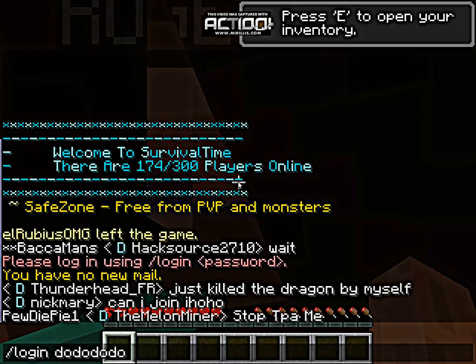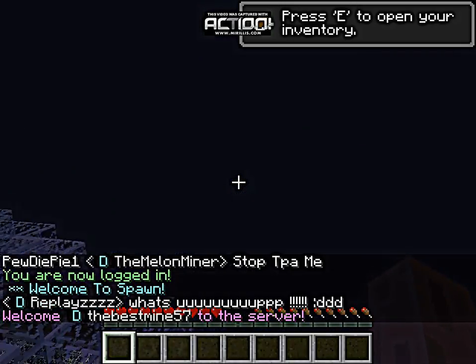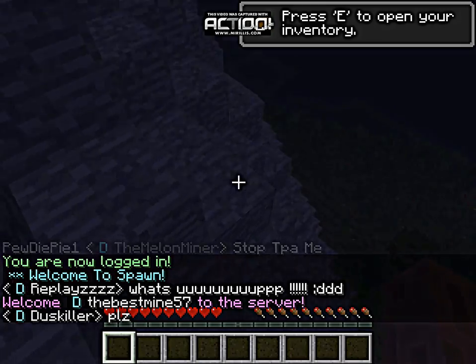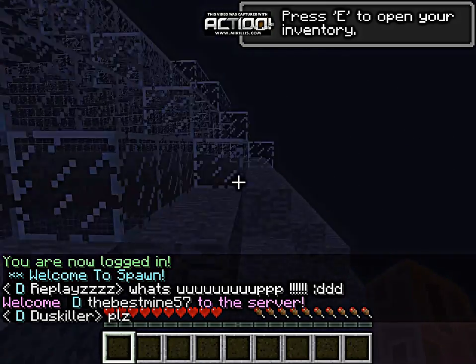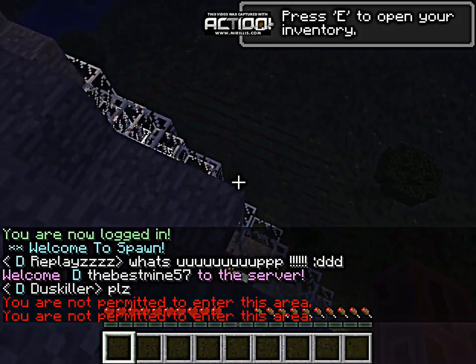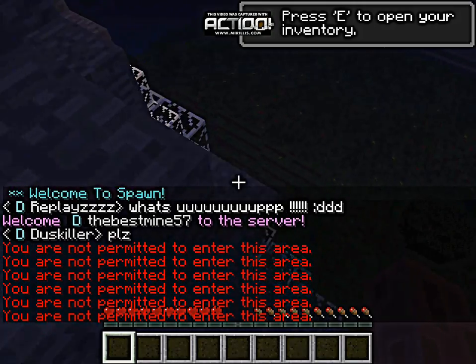And just like that you are now logged in. I am now logged in and I can play on the cracked server.